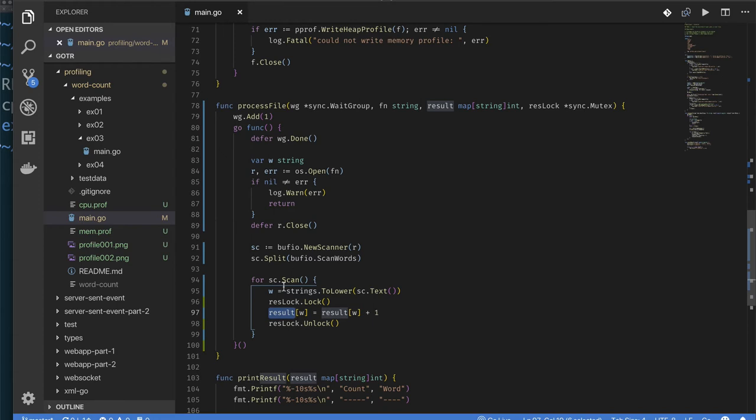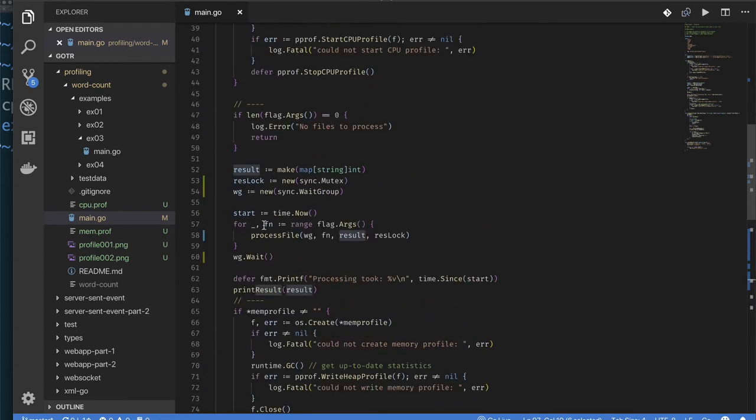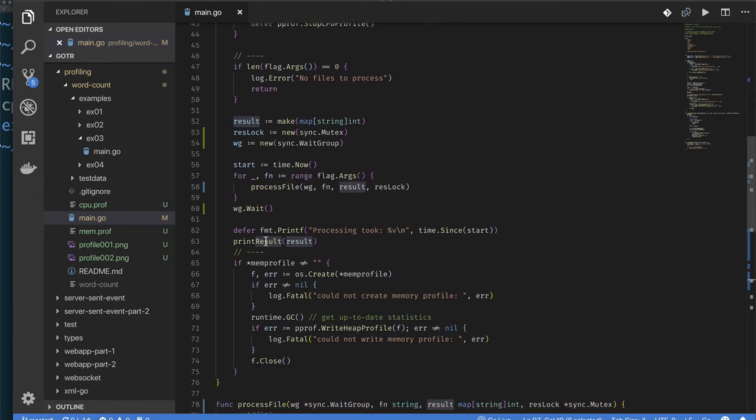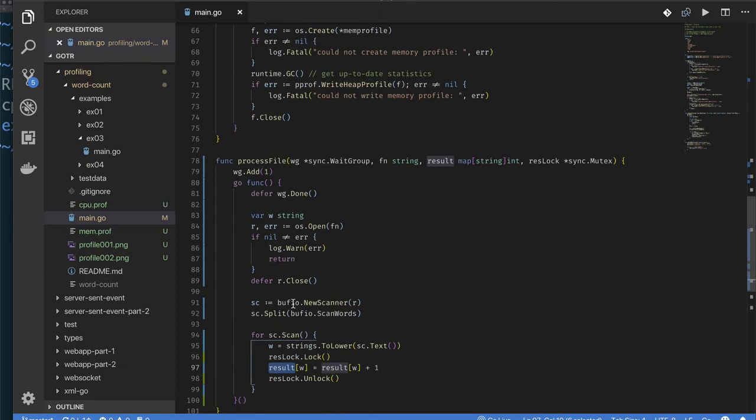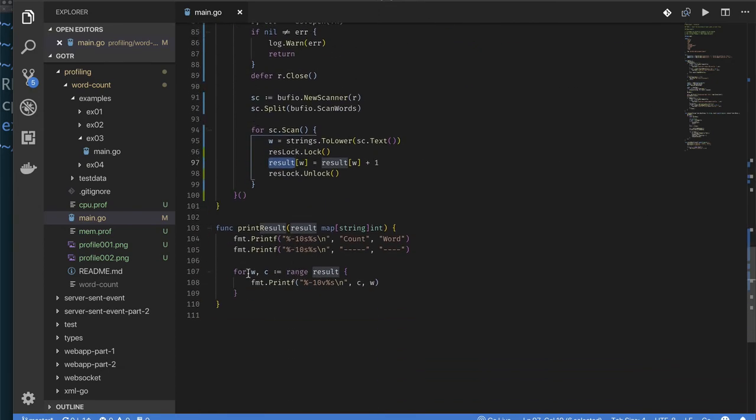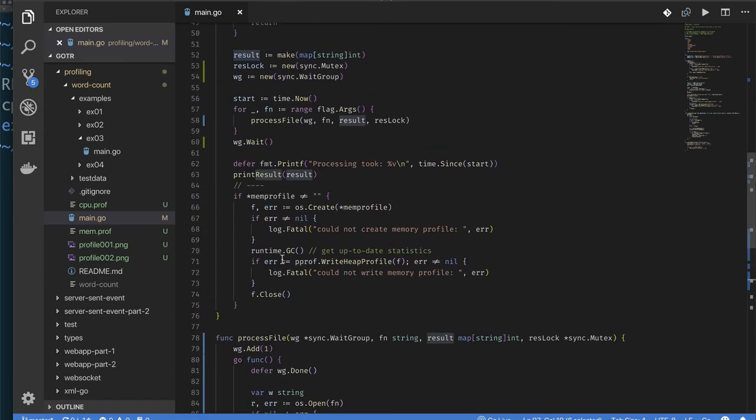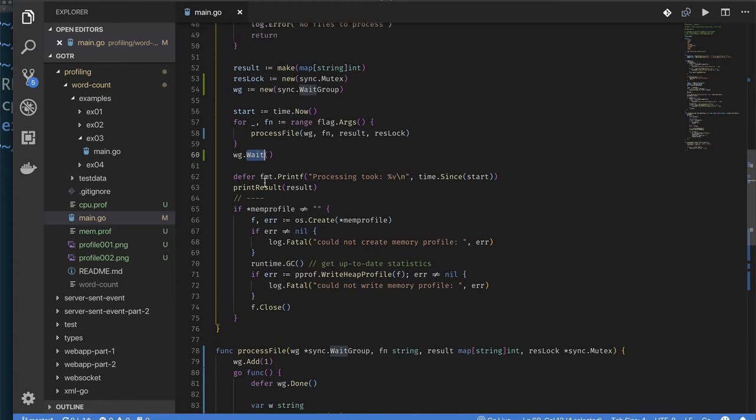Once we finish processing or kicking off goroutines to process our files, then we just print out the result. And again, nothing really new going on with print results. It's just printing out the map. But at that point we don't have to worry about contention because we would have waited for all our goroutines that are processing files to finish before we proceed with trying to print out results.